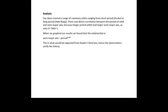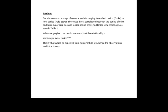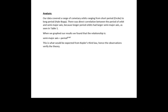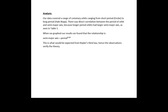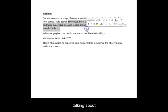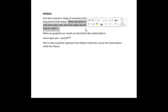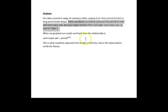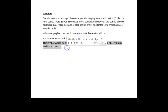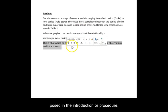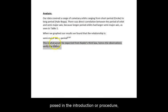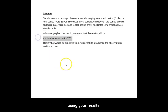The analysis or conclusion needs to review everything presented in the results, talking about trends and accuracy, and answer the questions posed in the introduction or procedure using your results.